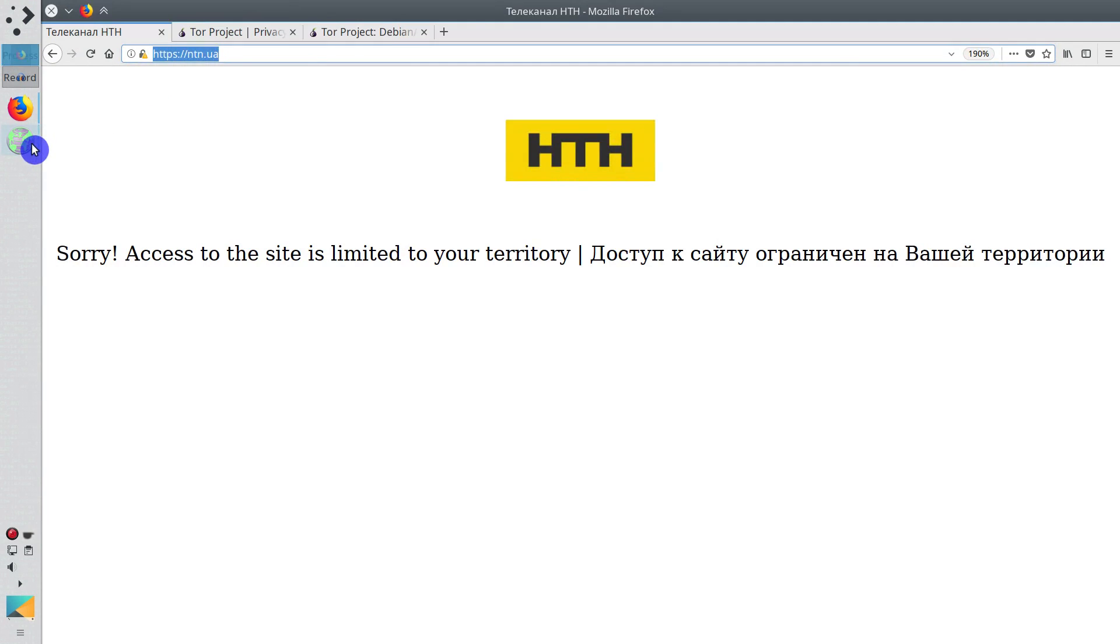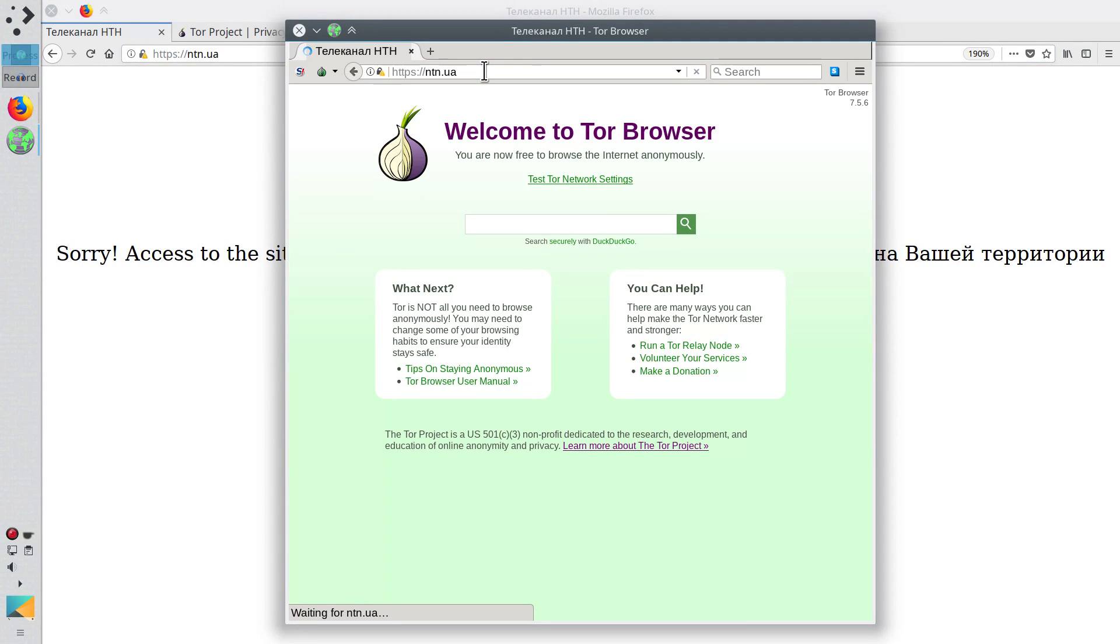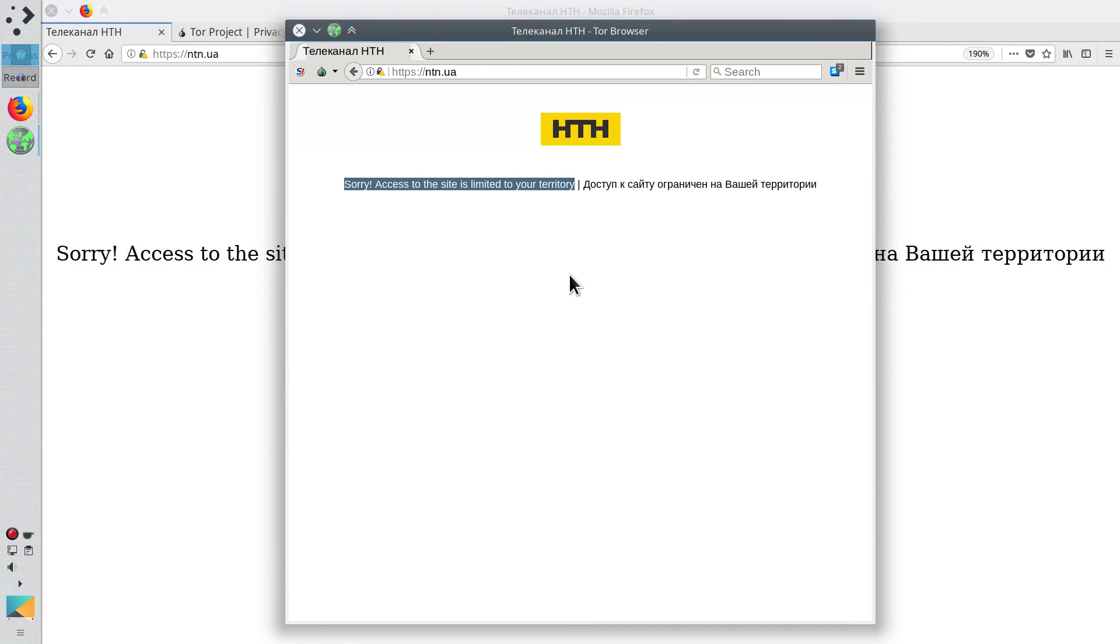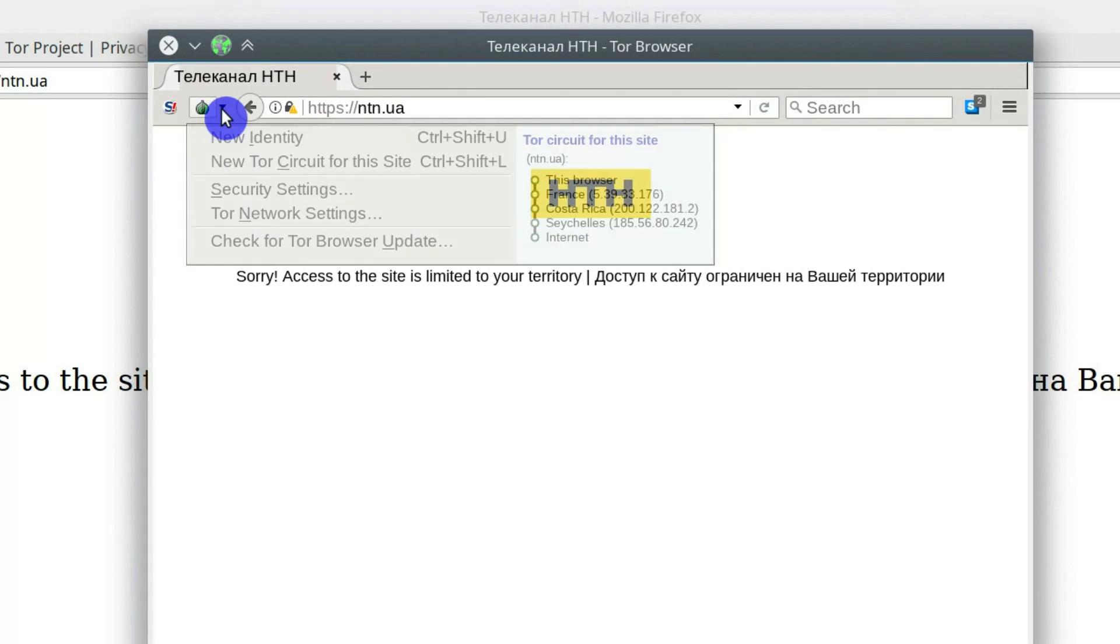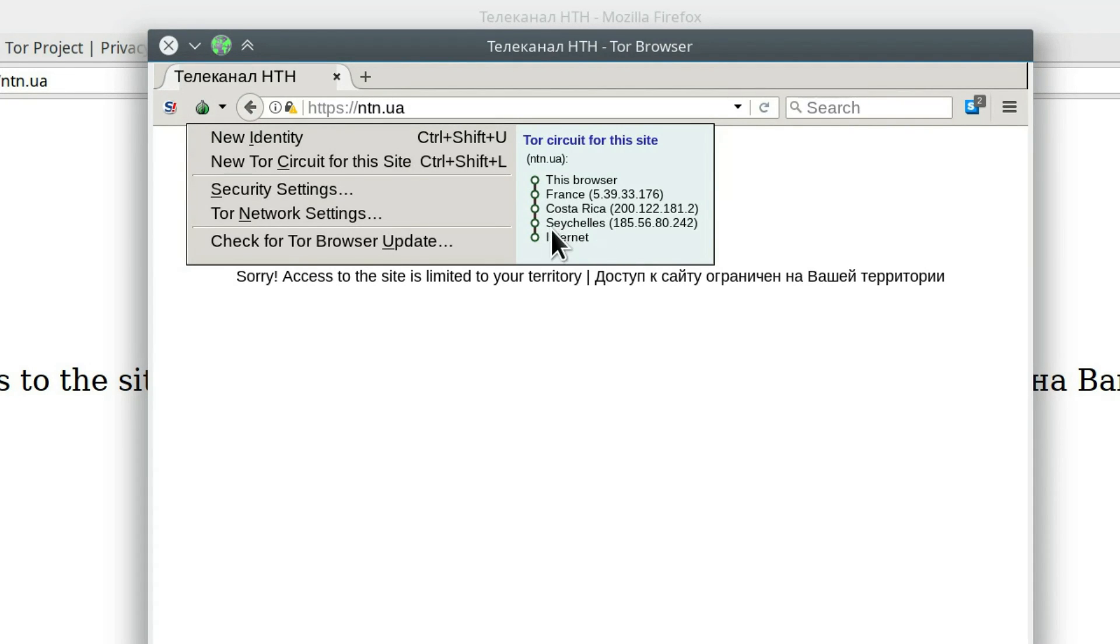And this is how it works. If we try to access this website from the Tor Browser, we will still get the same message that the content is not available in our country. If you click here, you will be able to see how Tor Browser tries to access that website. It goes through several countries. First it goes to France, then it goes to Costa Rica, and finally it goes to Seychelles. So, the website will see me as I am trying to access it from Seychelles.